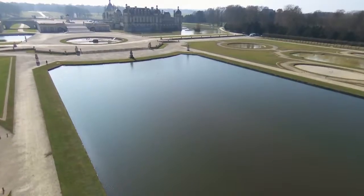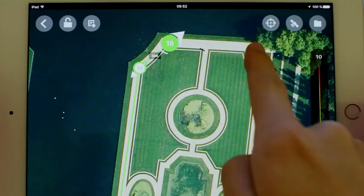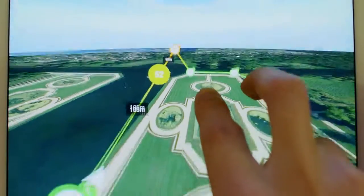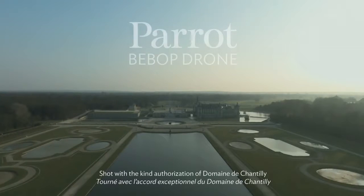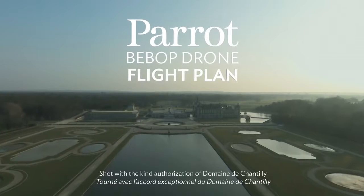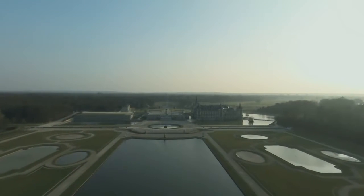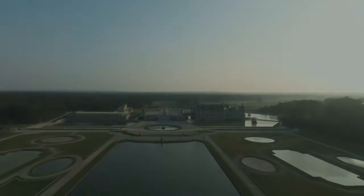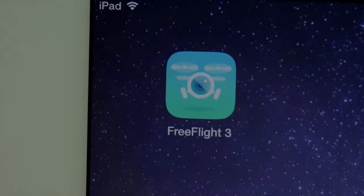Thanks to the Bebop drone's GPS and flight plan, you can plan your flights directly on the map and enjoy the flight as a spectator. Before getting started, if you want to use flight plan in an area with no internet connection, you will have to preload the map.